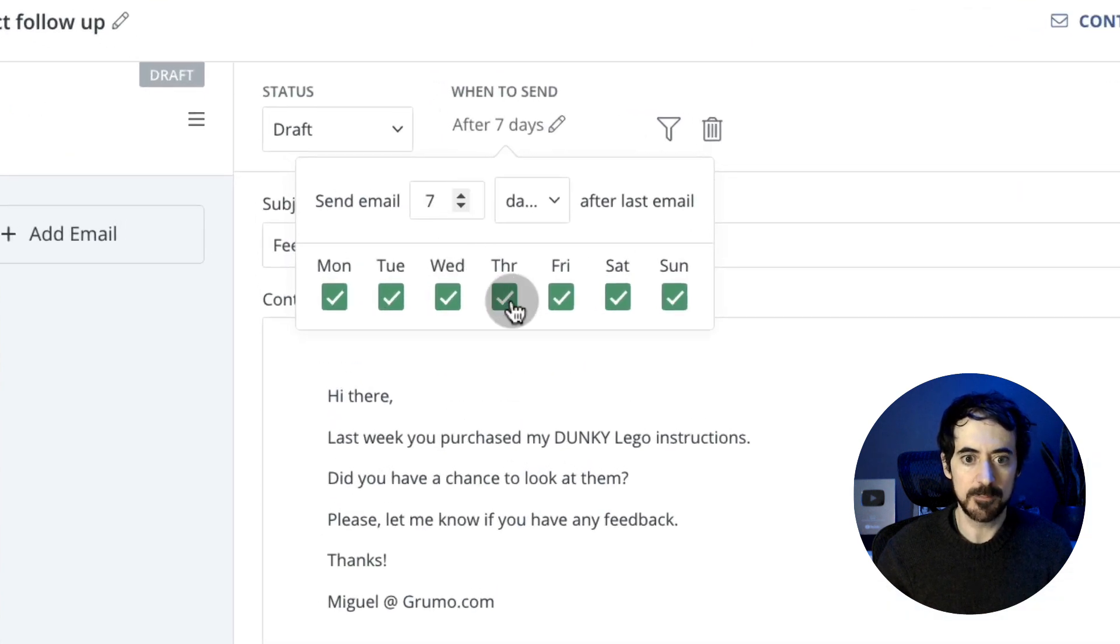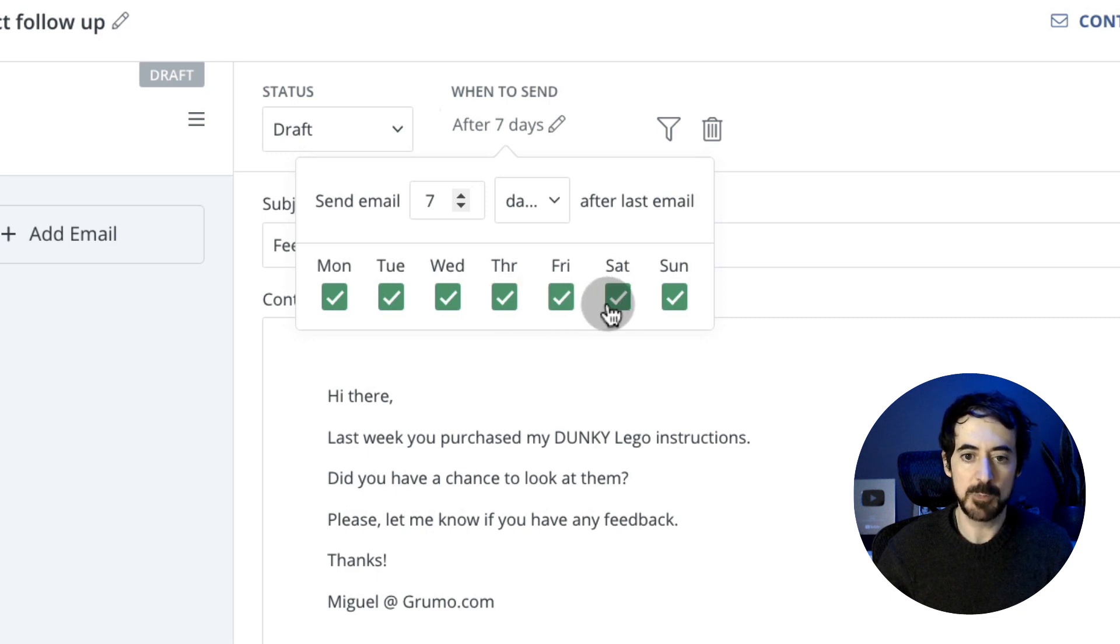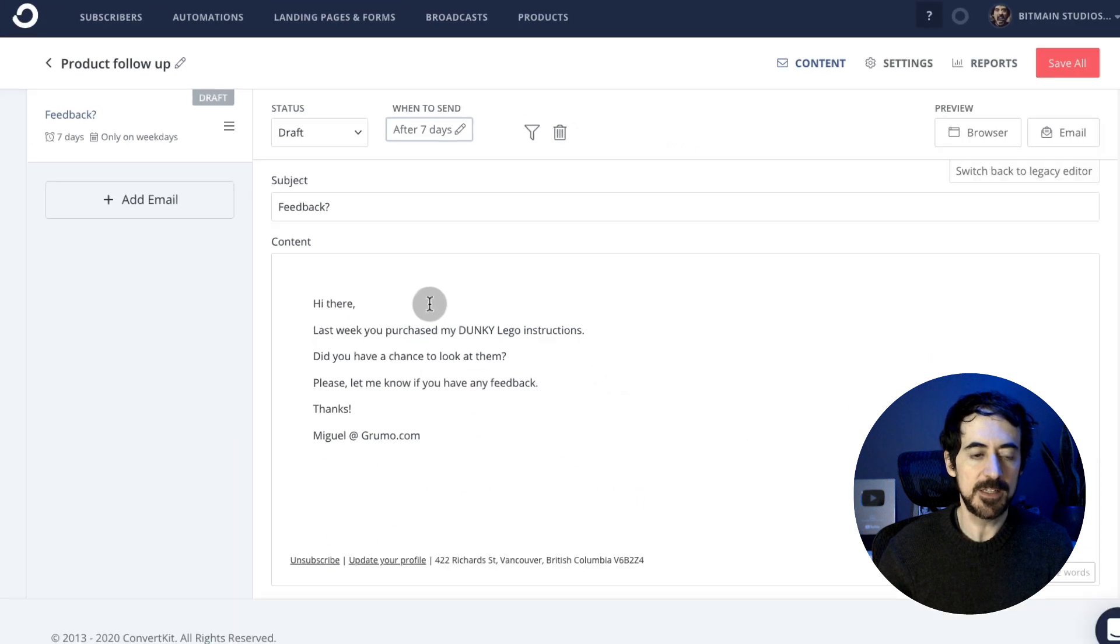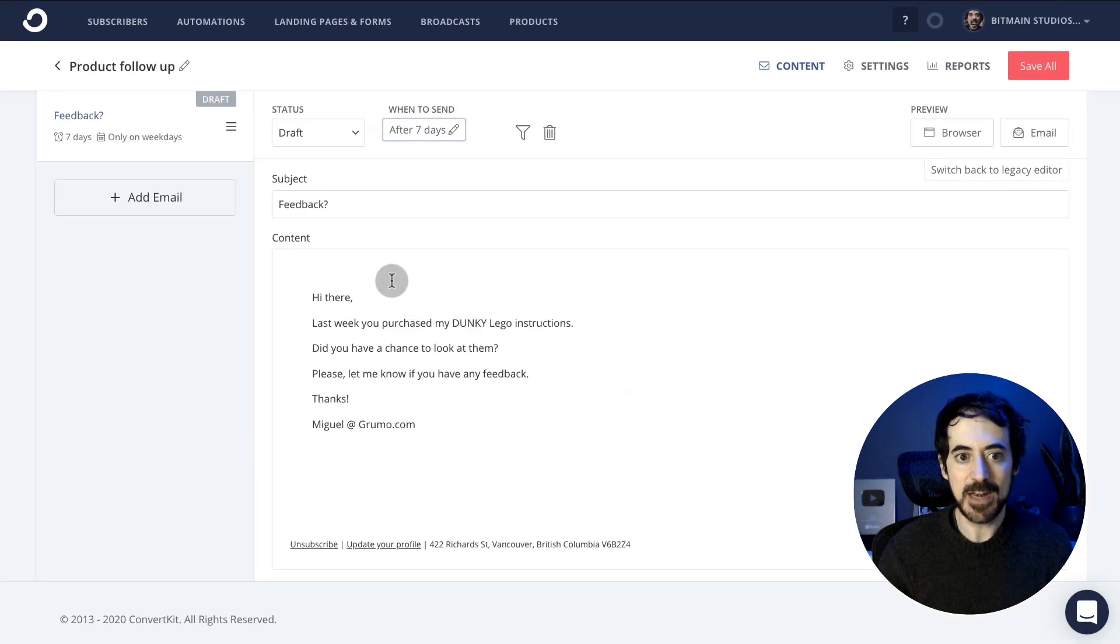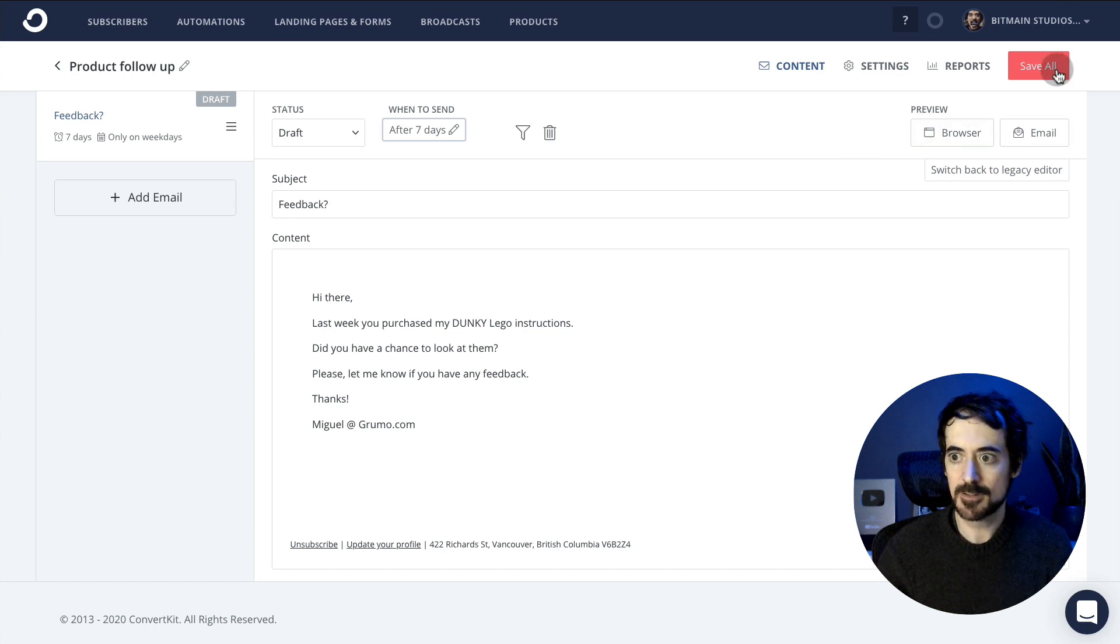And I can select whether I want to skip any days. Maybe I don't want to send follow-up emails on Saturdays and Sundays, right? And now I have to make sure that this email gets sent automatically when somebody purchases the product. So I'm going to save this sequence—save all.